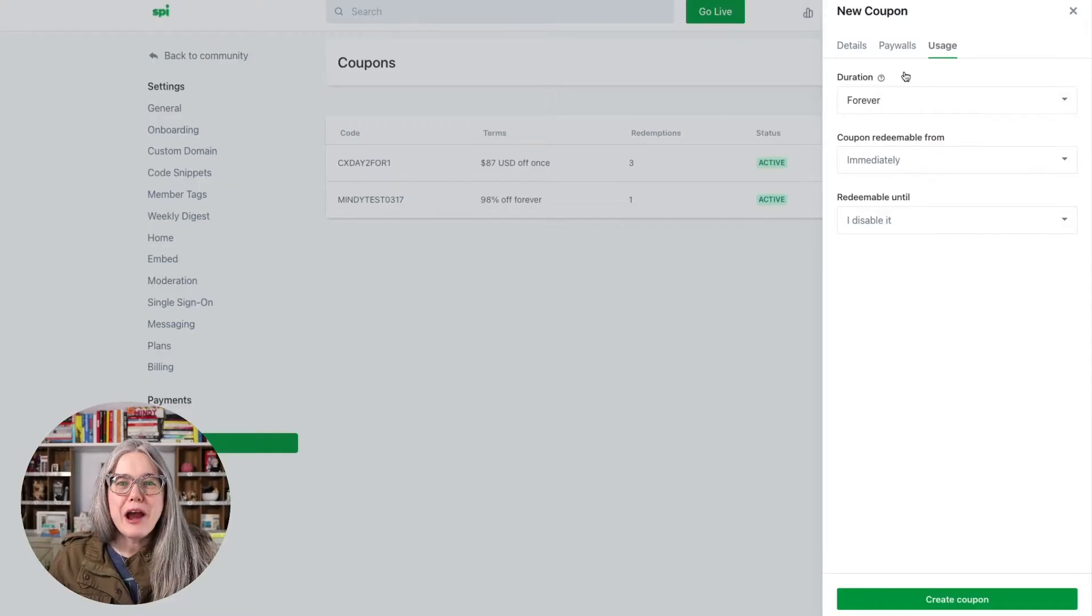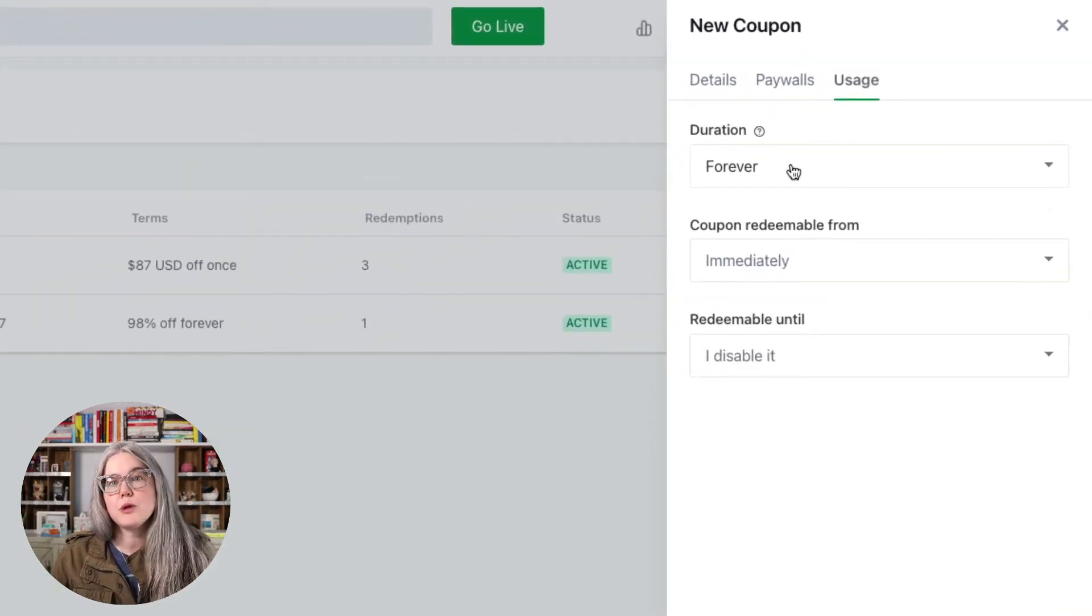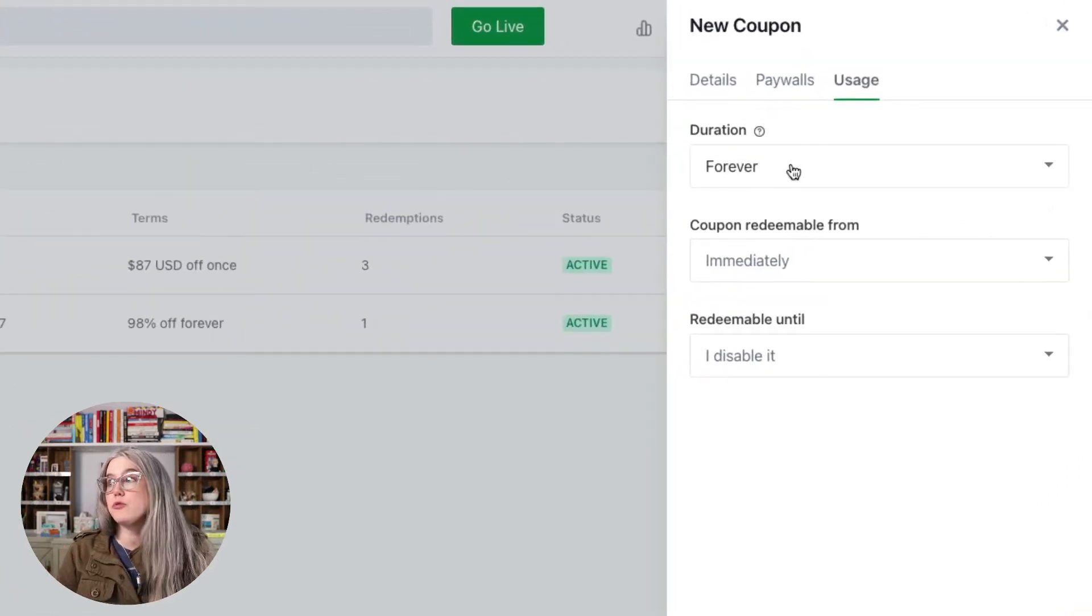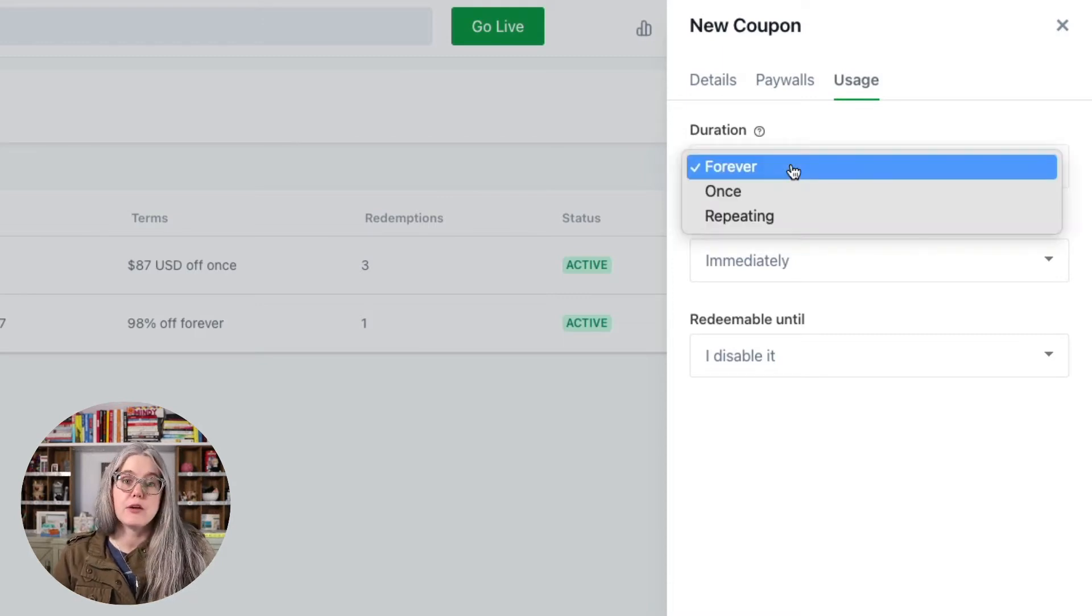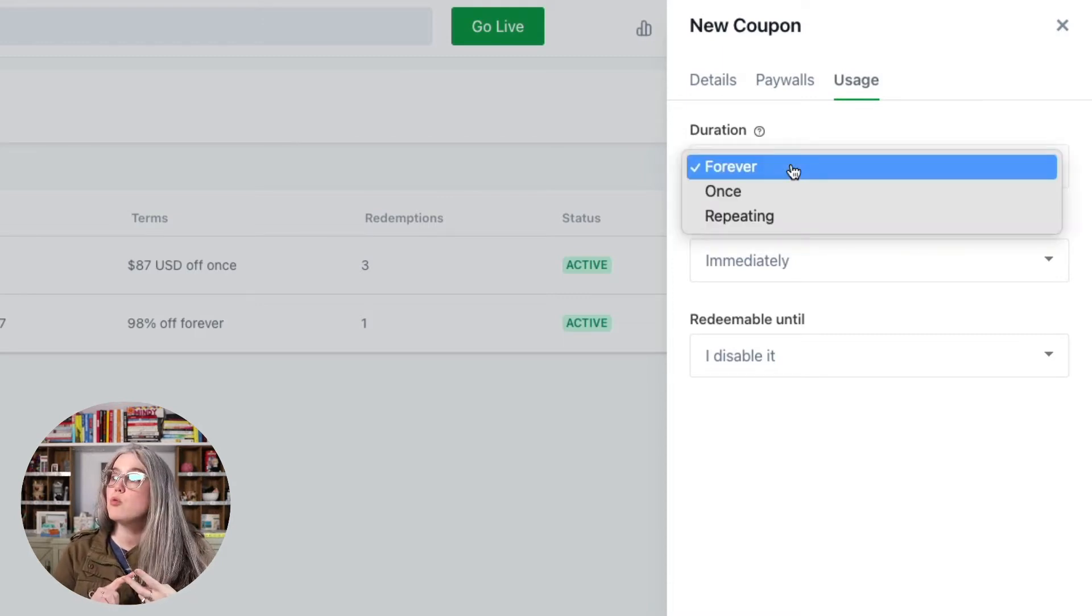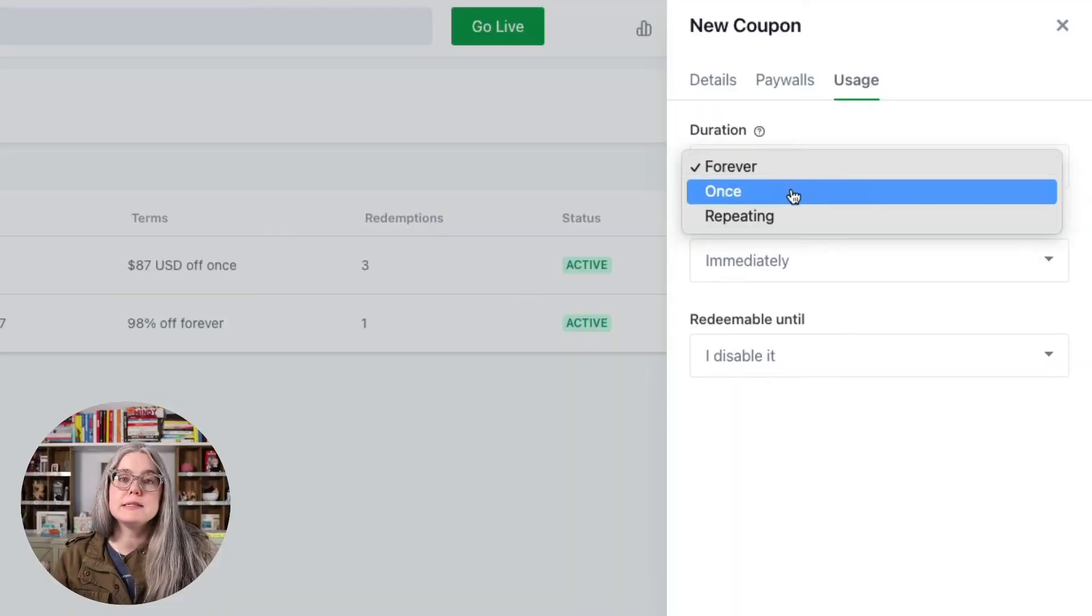So here we are in the usage tab, and it's important that we get the duration setting right based on what we intend for our coupon code. We have three options here: forever, once, and repeating. So forever applies to subscriptions, and you can also use it on one-time payments. But forever basically means any time that this subscription is going to make a charge, we're going to apply this coupon code if they've added it at the time of checkout. Once means it only gets applied on their initial charge. So the very first payment they make, the coupon code will apply, but then it will not apply to subsequent charges.